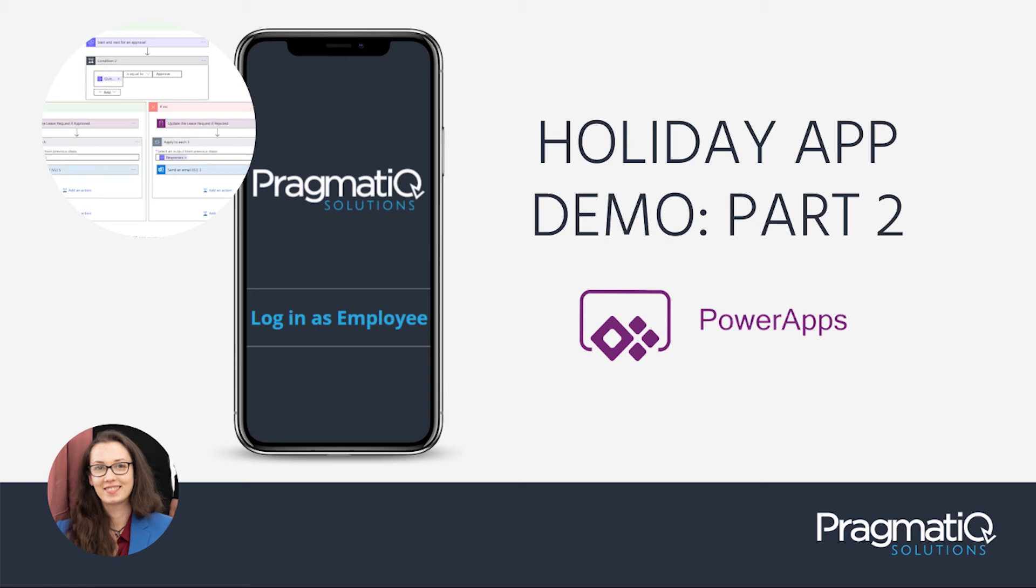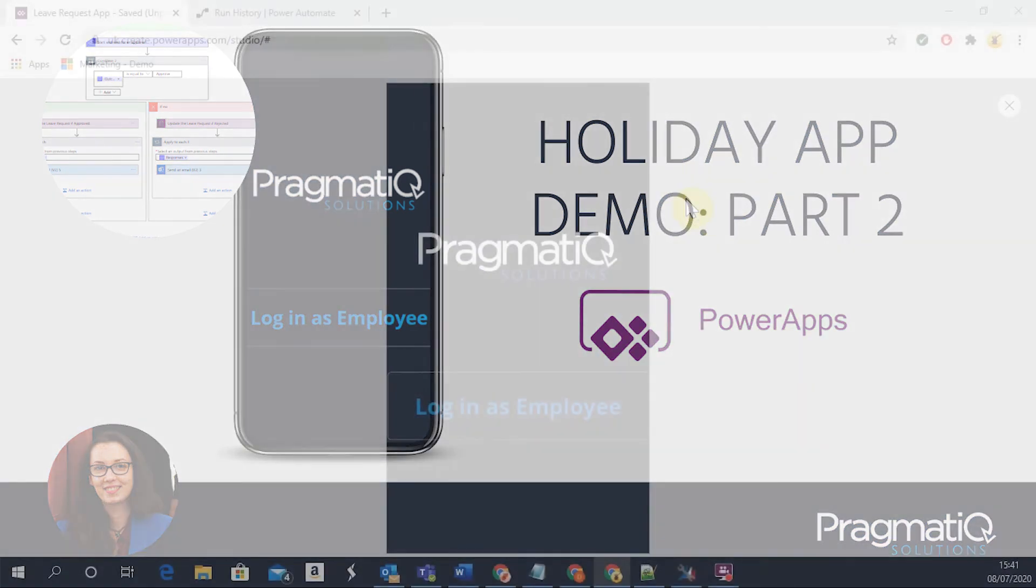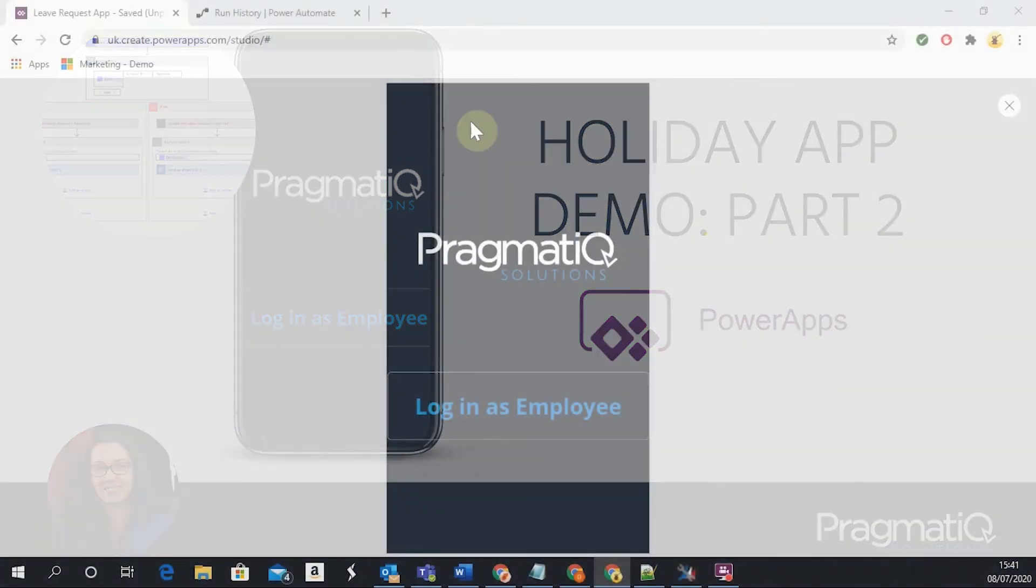Hi, my name is Diana and I'm one of the technical consultants at Pragmatic Solutions. I presented in our previous video the holiday application and its capabilities, and today I'll go through the approval workflow that sits behind the application.